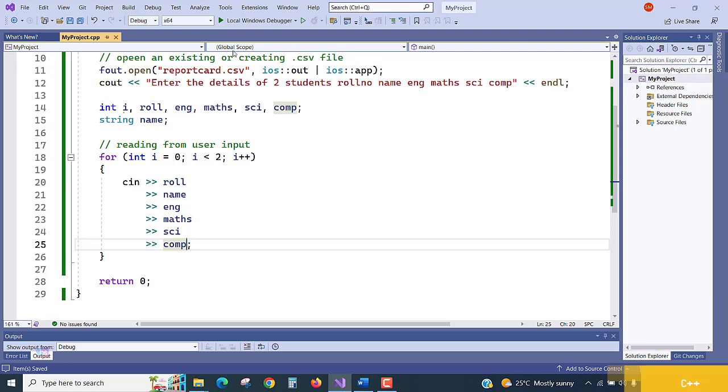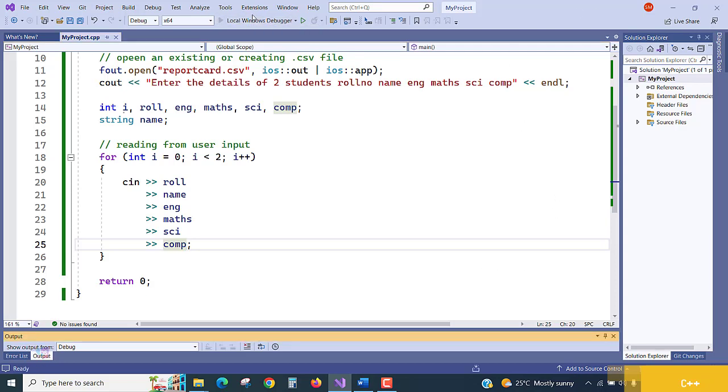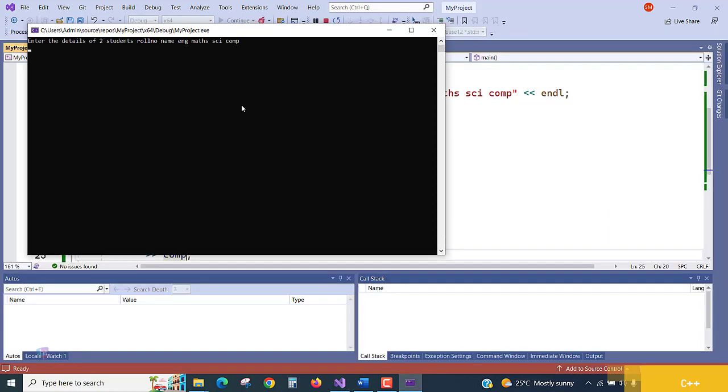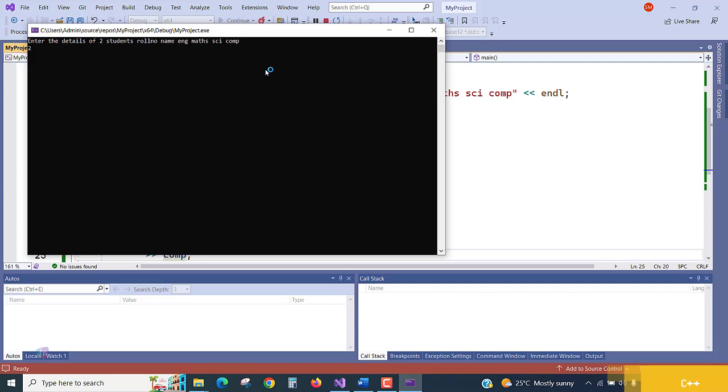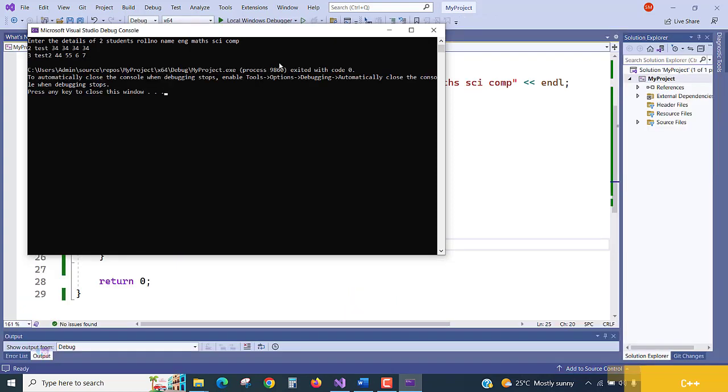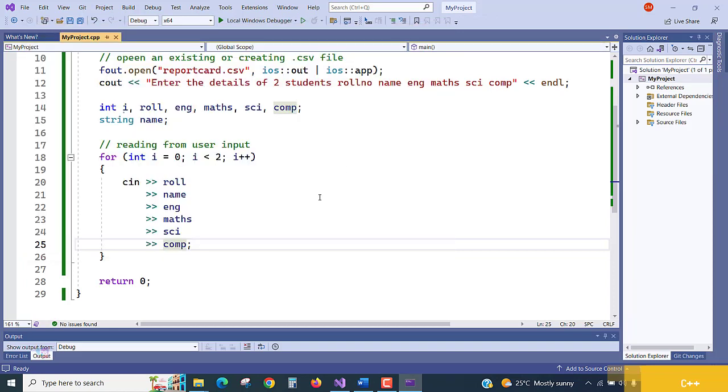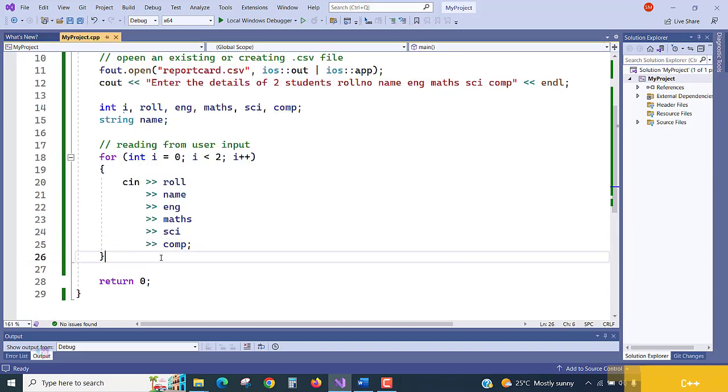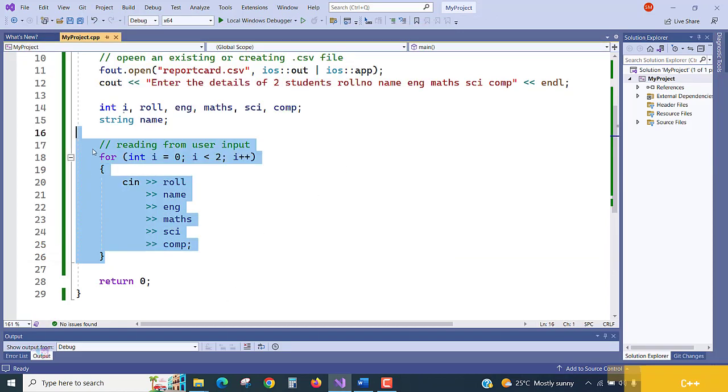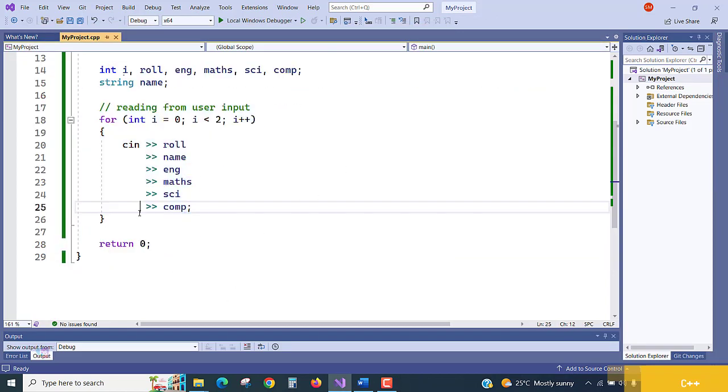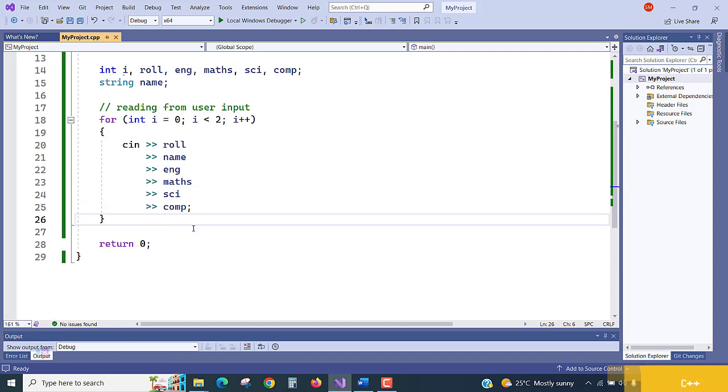While reading this for loop statement, it will ask role number, name, English, Maths, Science, Computer Science two times, it will iterate. Let's run this program and see if it's asking the question. Enter the details of two, role number 1, 2, this is the name, test 1 2 3 4, hit enter. Again second student, test 2, 1 2 3 4, hit enter. Yes, reading is perfect, the functionality is completed.